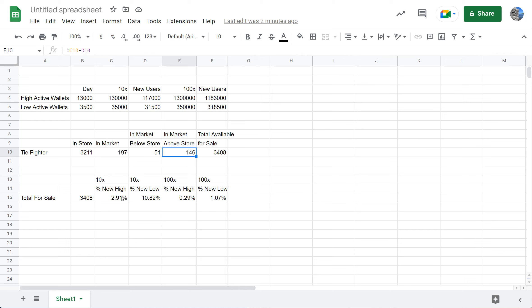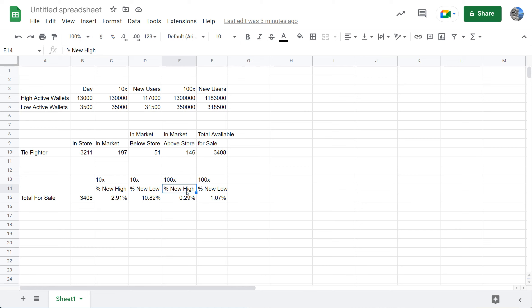That's nothing. Even at the lows, that's 10.82 percent. So let's say we bring in all of these users, it wouldn't take much to clear out the entire number. Let's assume that the user base hits what David and Dan are approaching, which is a million users. That would mean a 100x increase in user base. For the high active wallets, it would take 0.29 percent of the users to want to buy a TIE Fighter to clear out this number.